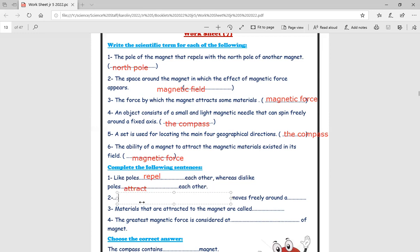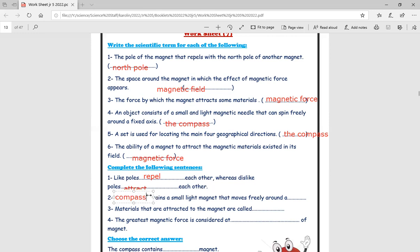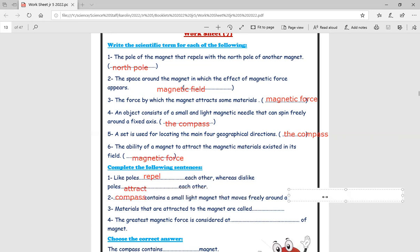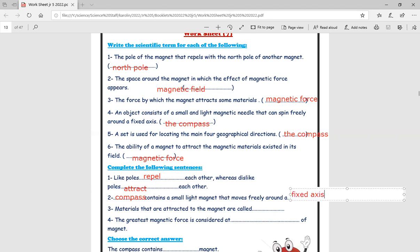Number two: the compass contains a small light magnet that moves freely around a fixed axis. Materials that are attracted to the magnet are called magnetic materials.